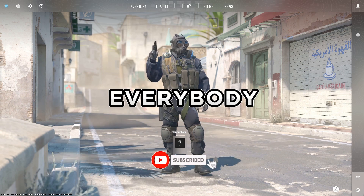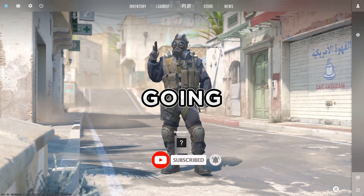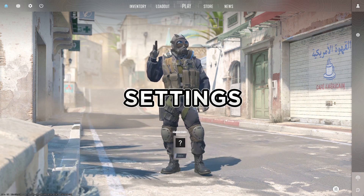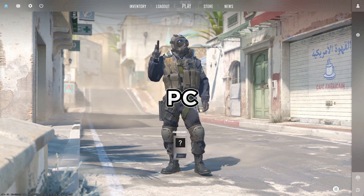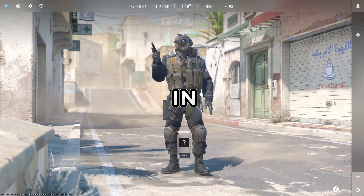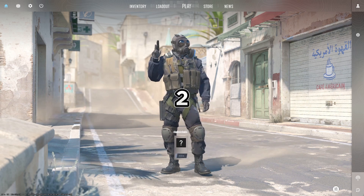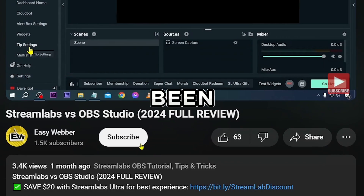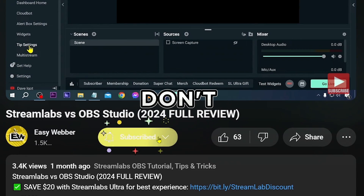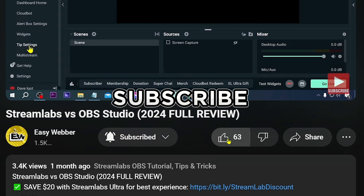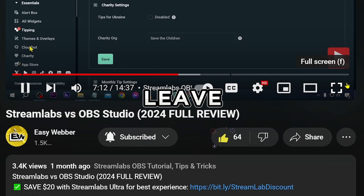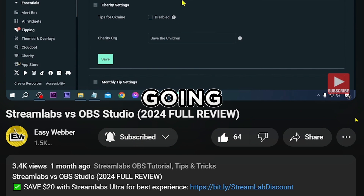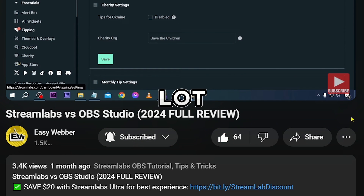Congratulations everybody, that is how you're going to do it. Now you know the best settings for low-end PC here in Counter-Strike 2. If you think this video has been helpful, please don't forget to subscribe to the channel and leave this video a like, as it is going to help us a lot.